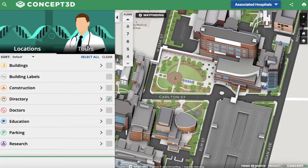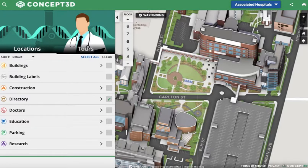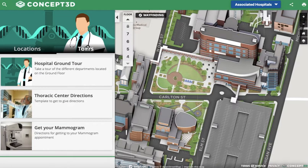This is the Concept3D interactive map. This is a rendering of a hospital location, which is where this demo takes place.